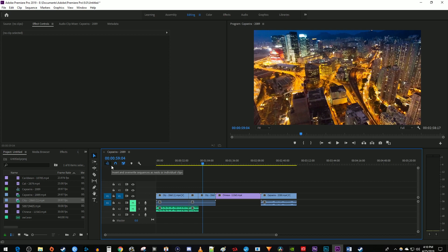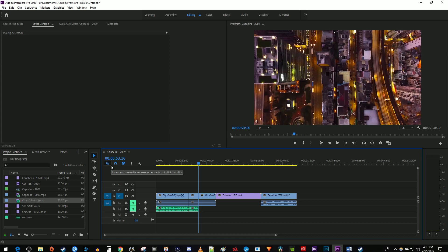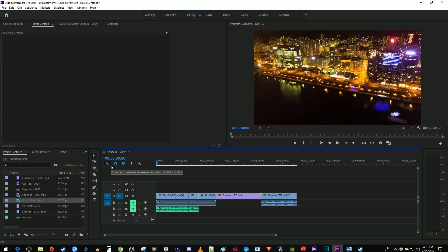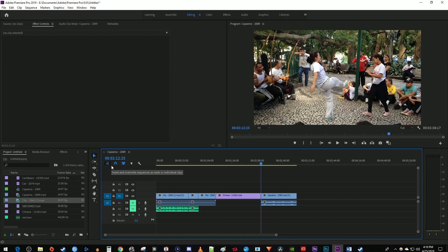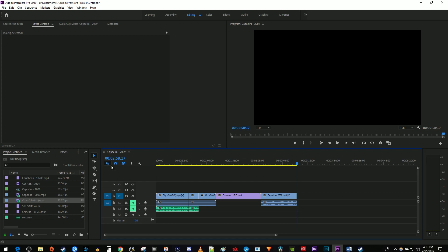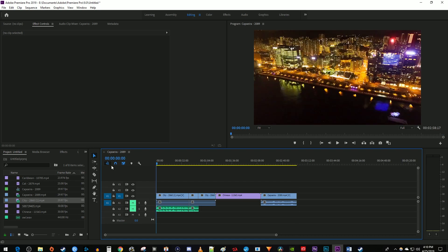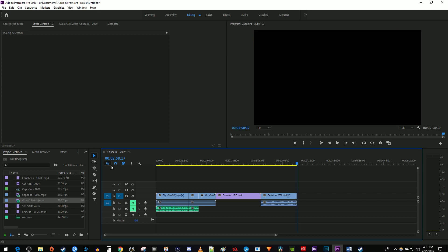My third tip is to use the up and down arrow keys on your keyboard to move the time marker between cuts. My fourth tip is to use the Home key on your keyboard to move the time marker to the very beginning of your timeline and the End key to move it to the very end of the timeline.